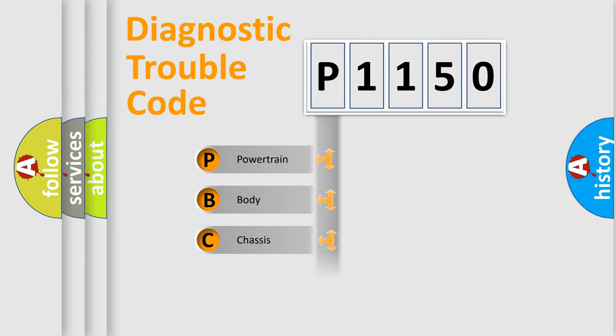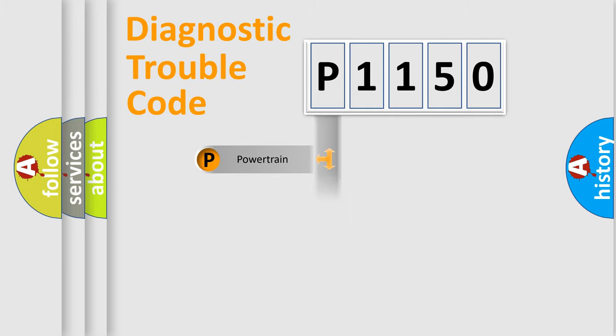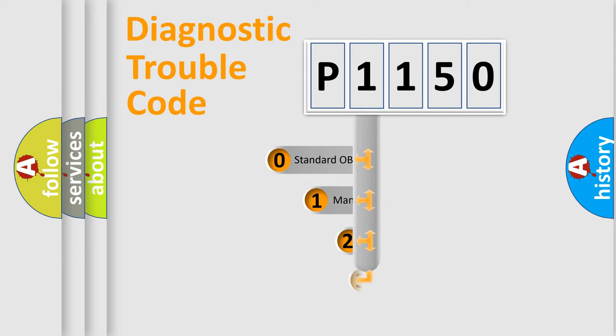Powertrain, Body, Chassis, Network. This distribution is defined in the first character code.